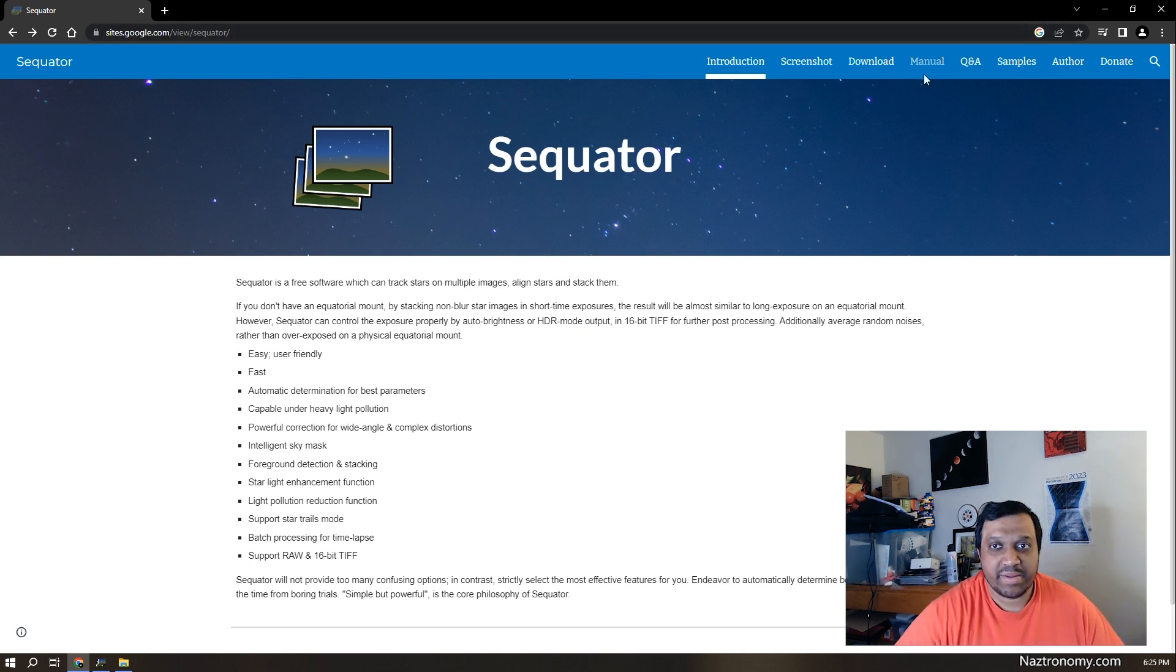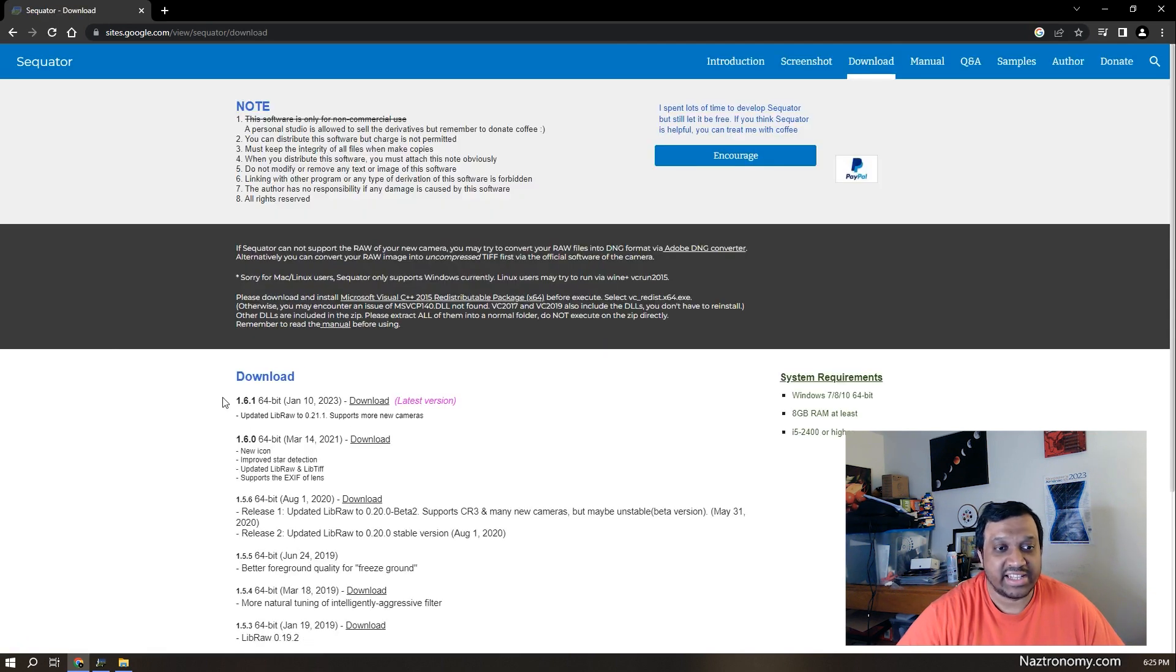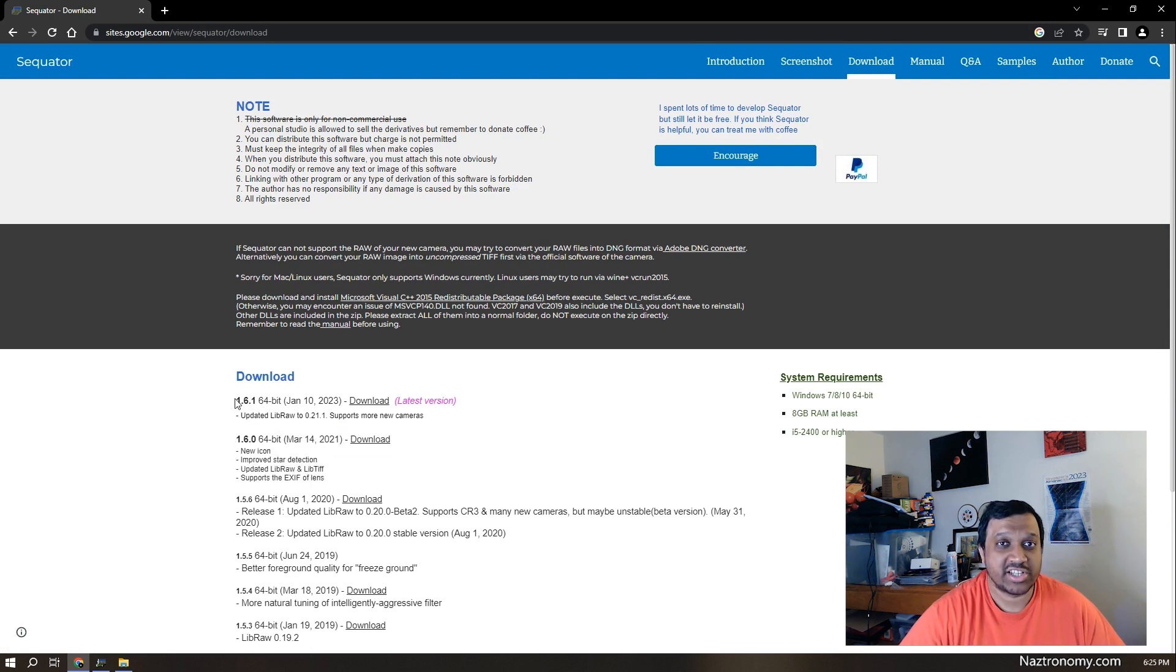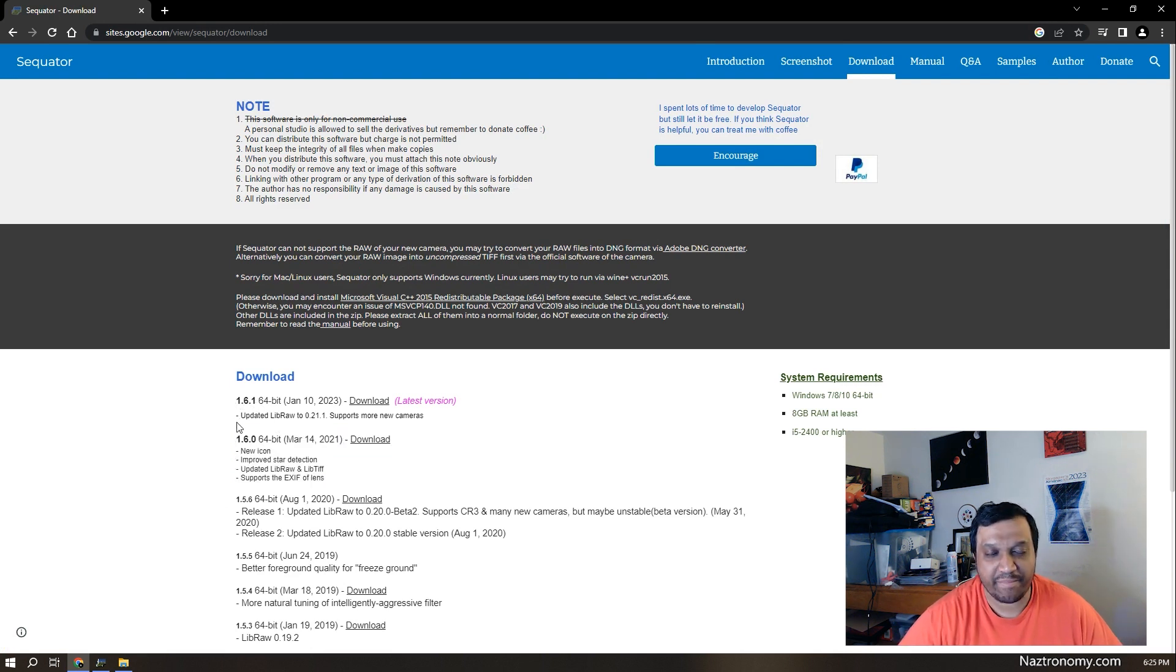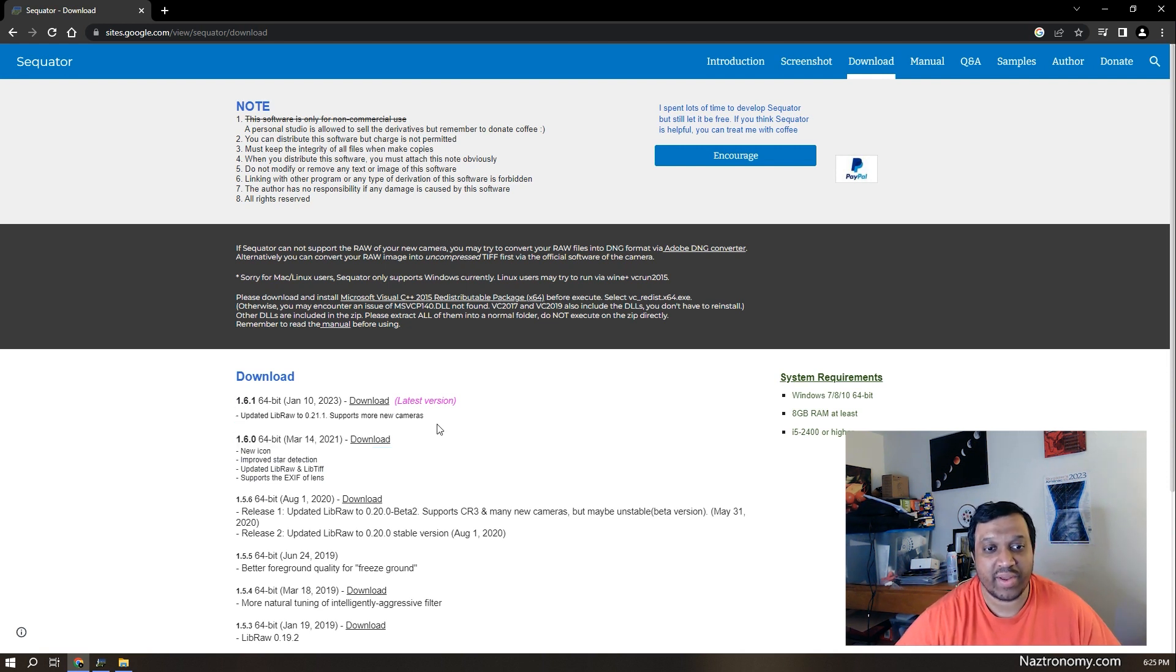So once you're on this website, you can click on download and get the latest version here. I am using version 6.0 which came out a couple years ago. Version 6.1 was released earlier in 2023. I didn't upgrade because the only update is that it's supporting more new cameras which I don't have.